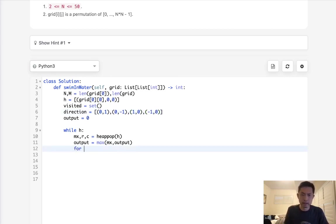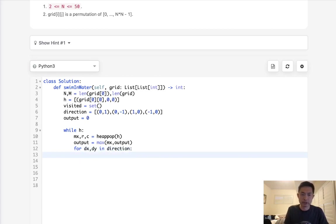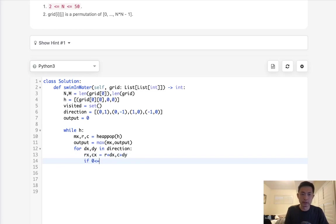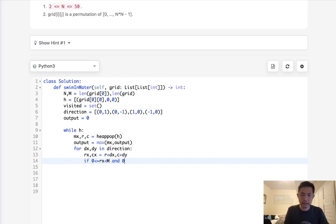Alright, so for, let's call this dx and dy in direction. We're going to add to our RNC. So we'll call this rx and cx, I guess, which will just equal r plus dx. And this will be c plus dy. So if rx is in bounds, so this is going to be the row, which has to be m, has to be in bounds of m. So rx is within m. And ry, or I'm sorry, cx is within n. Cx is within n. And this tuple here, rx, cx, not in visited.